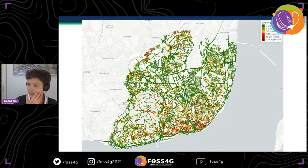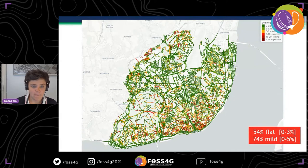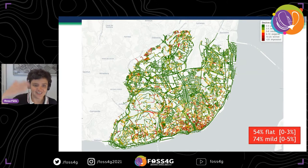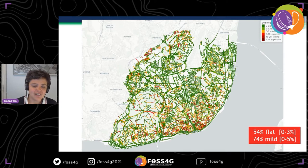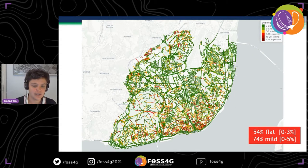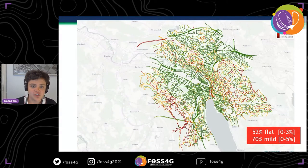This is an example of a map produced with the slopes package — this is Lisbon, my city, which they say is too hilly. But in fact, more than half of the street segments are flat, between zero to three percent gradient. And 74 percent of the street segments have a gradient between zero to five percent, which is still very cyclable.